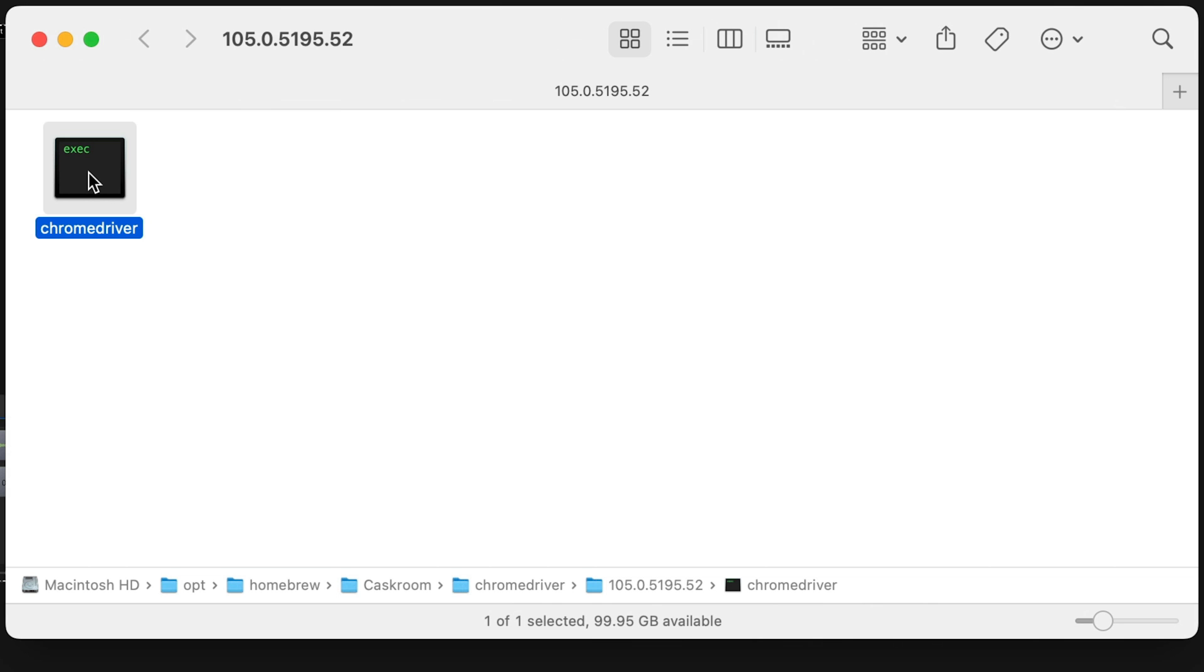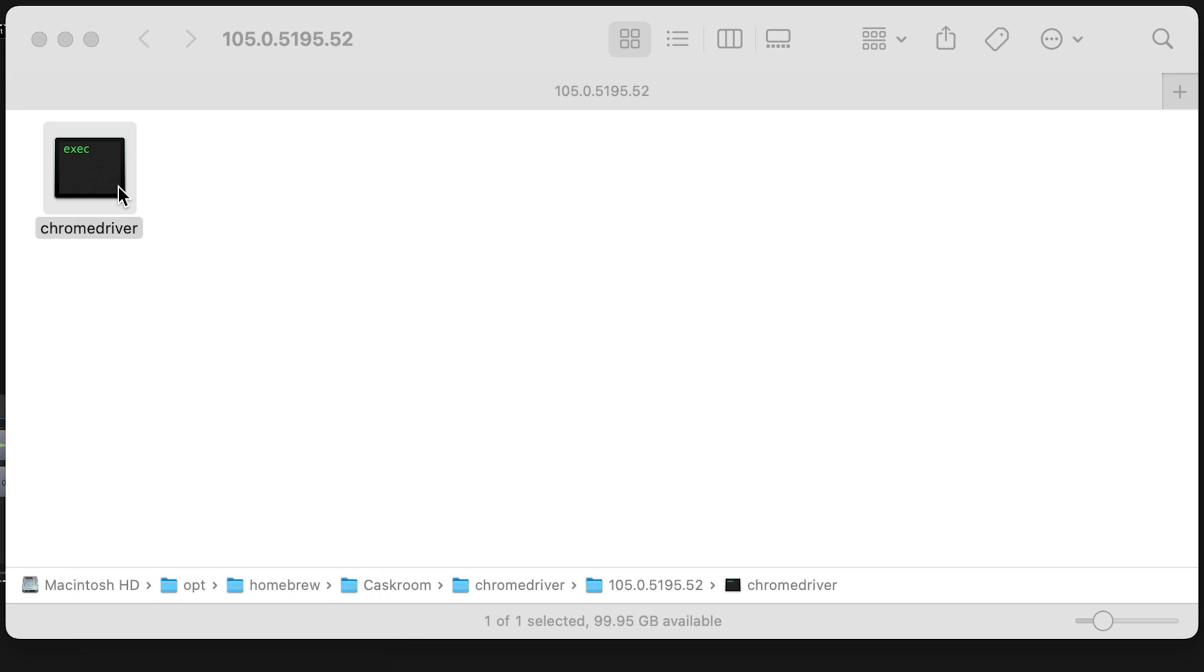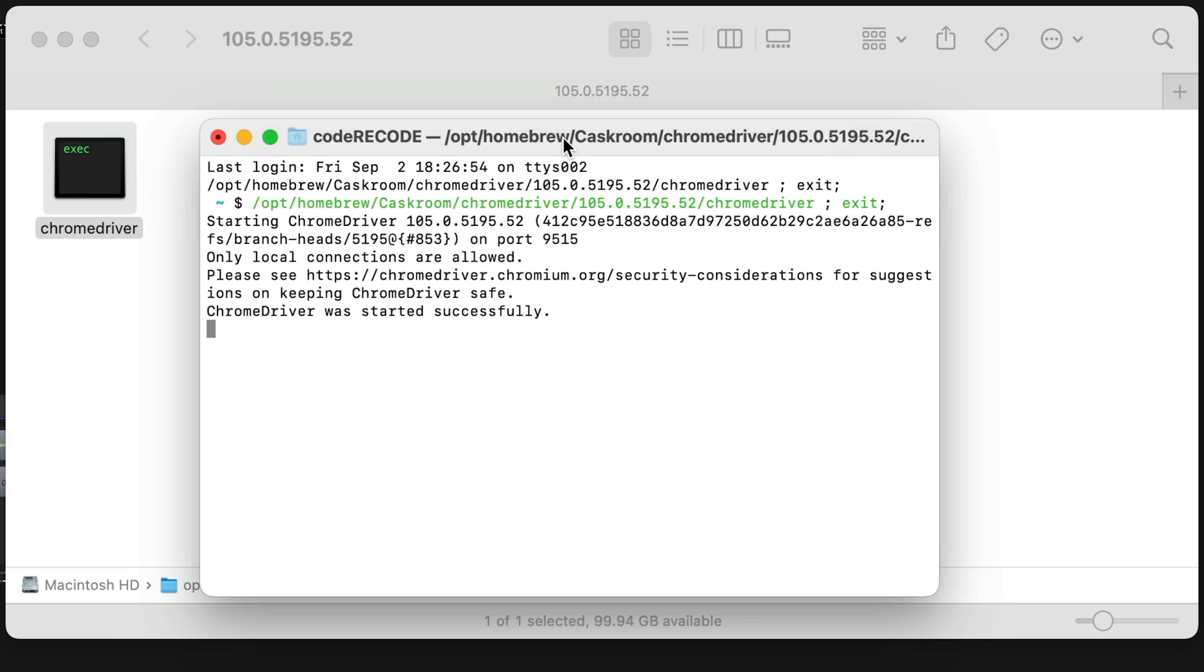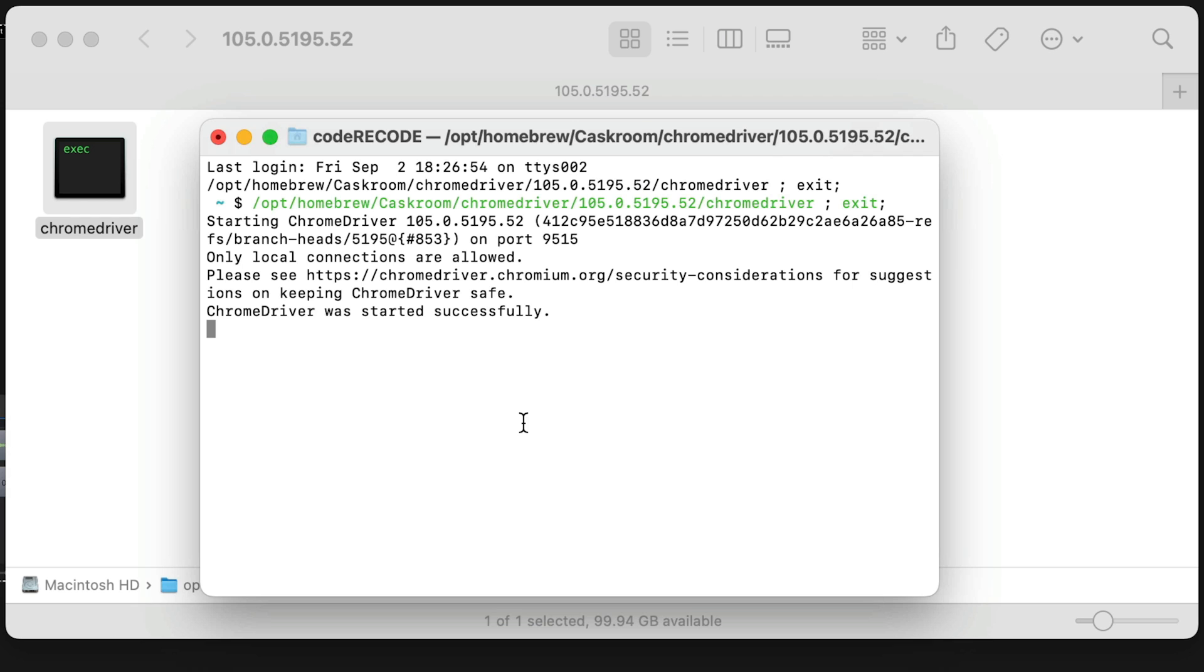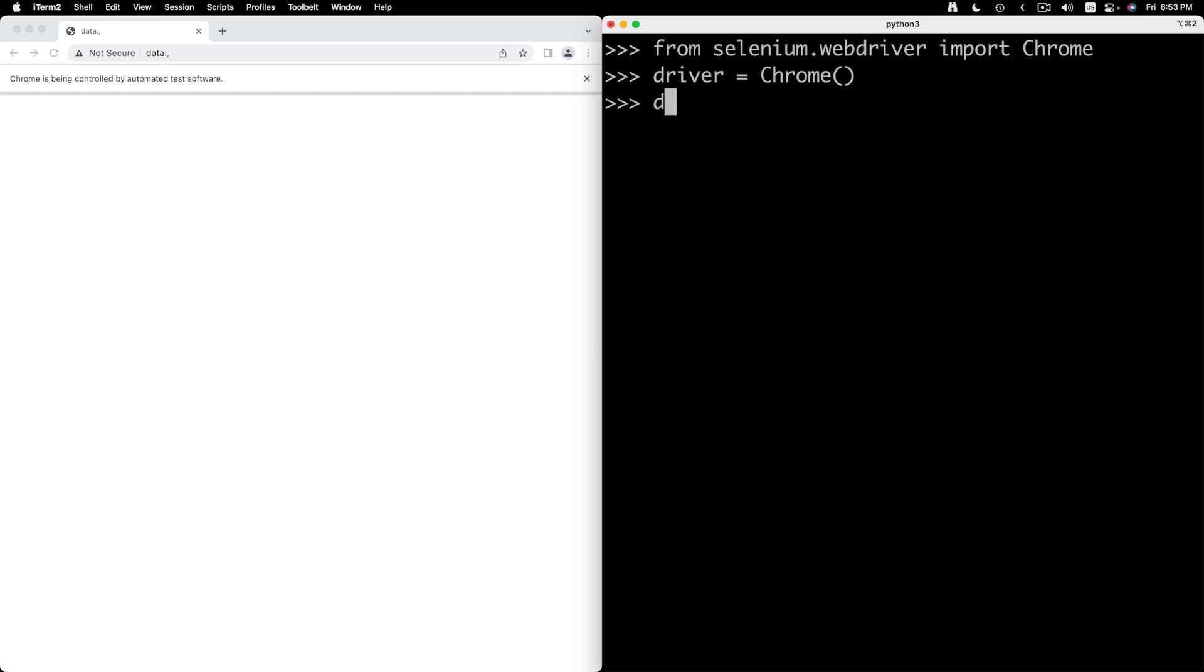Right-click Chrome driver and select Open. You will see a warning that macOS cannot verify the developer of the Chrome driver. Click Open and you should see the terminal showing you a message that the Chrome driver was started successfully. You can now press Ctrl-C to kill the process. Go back to the REPL and try creating an instance of Chrome.